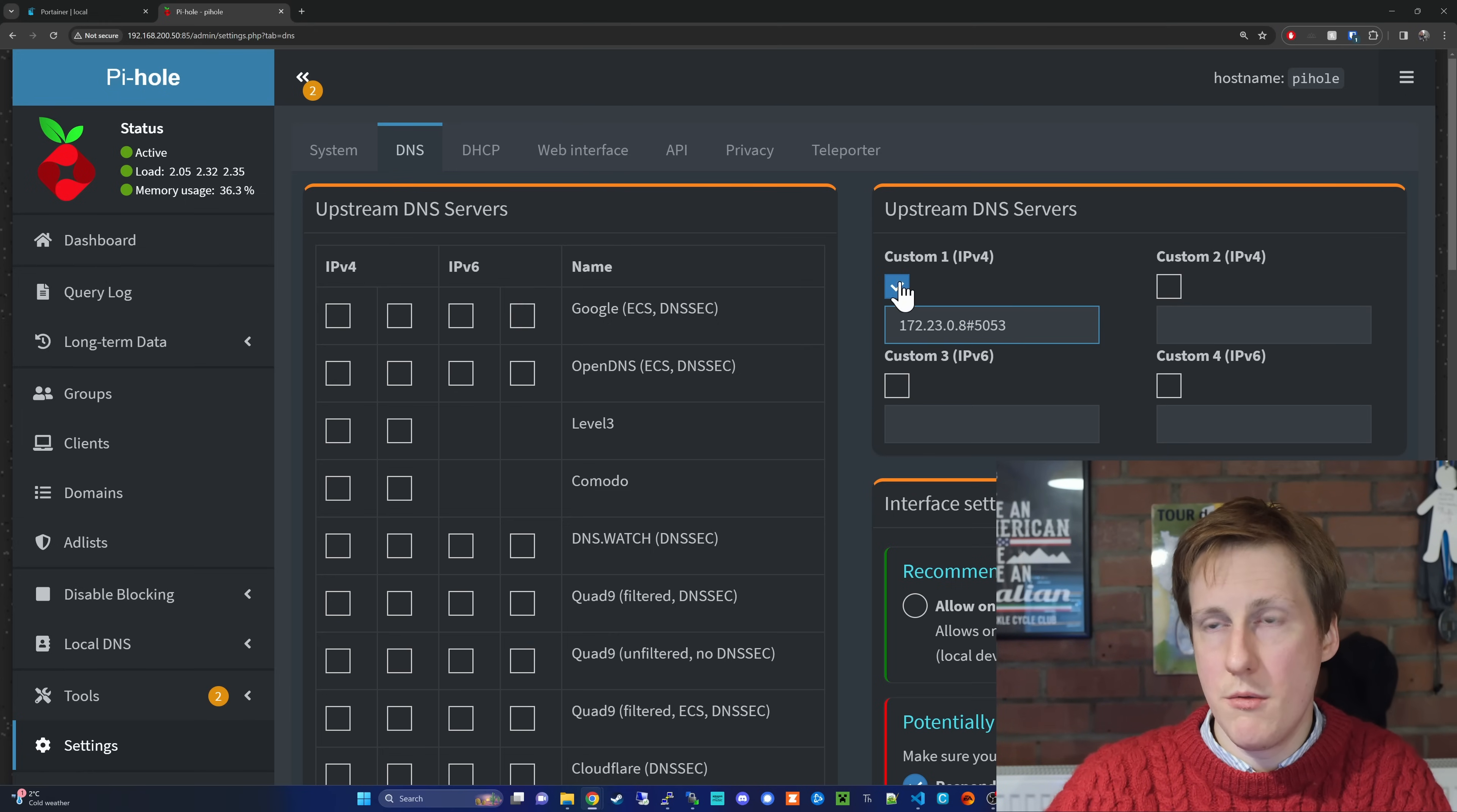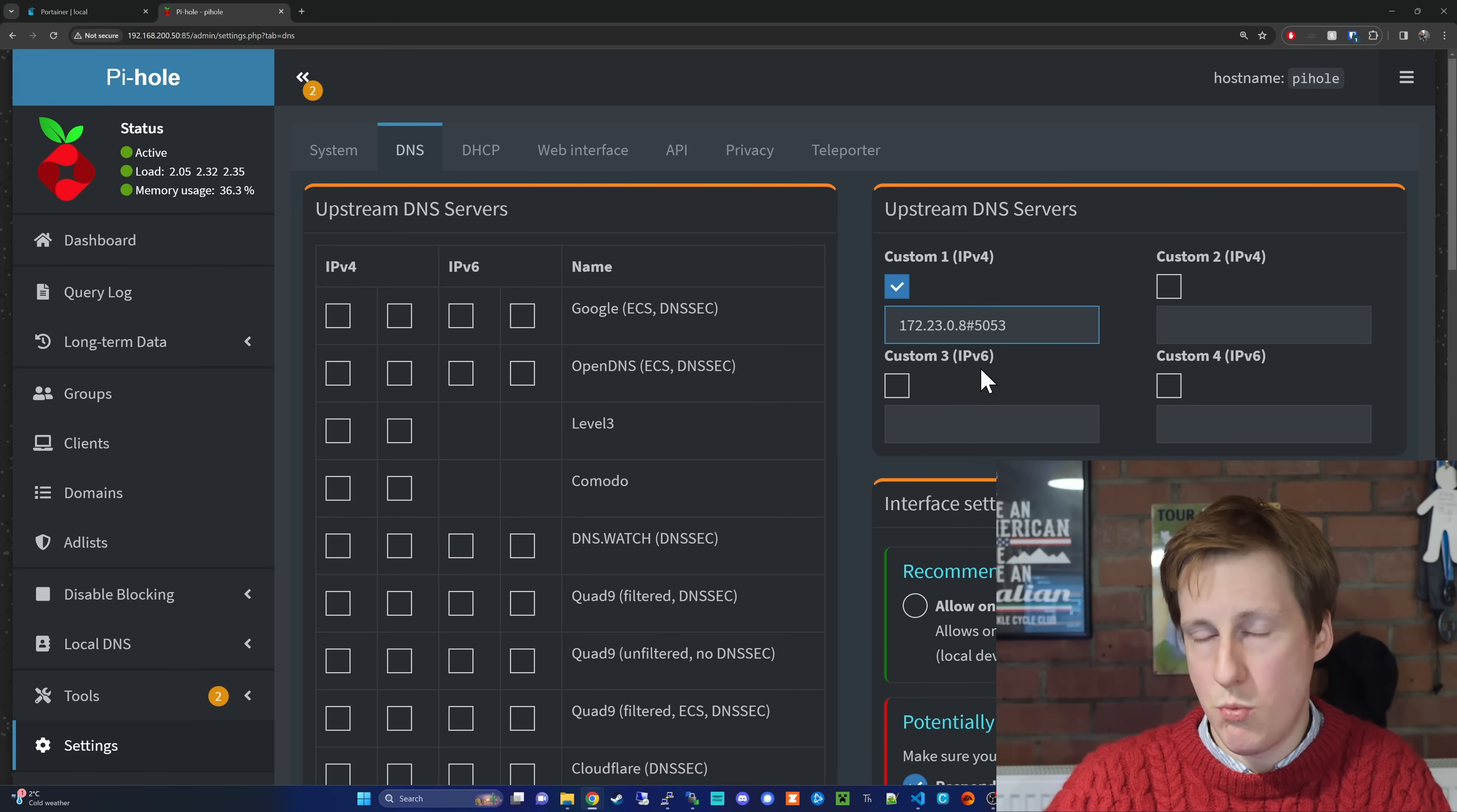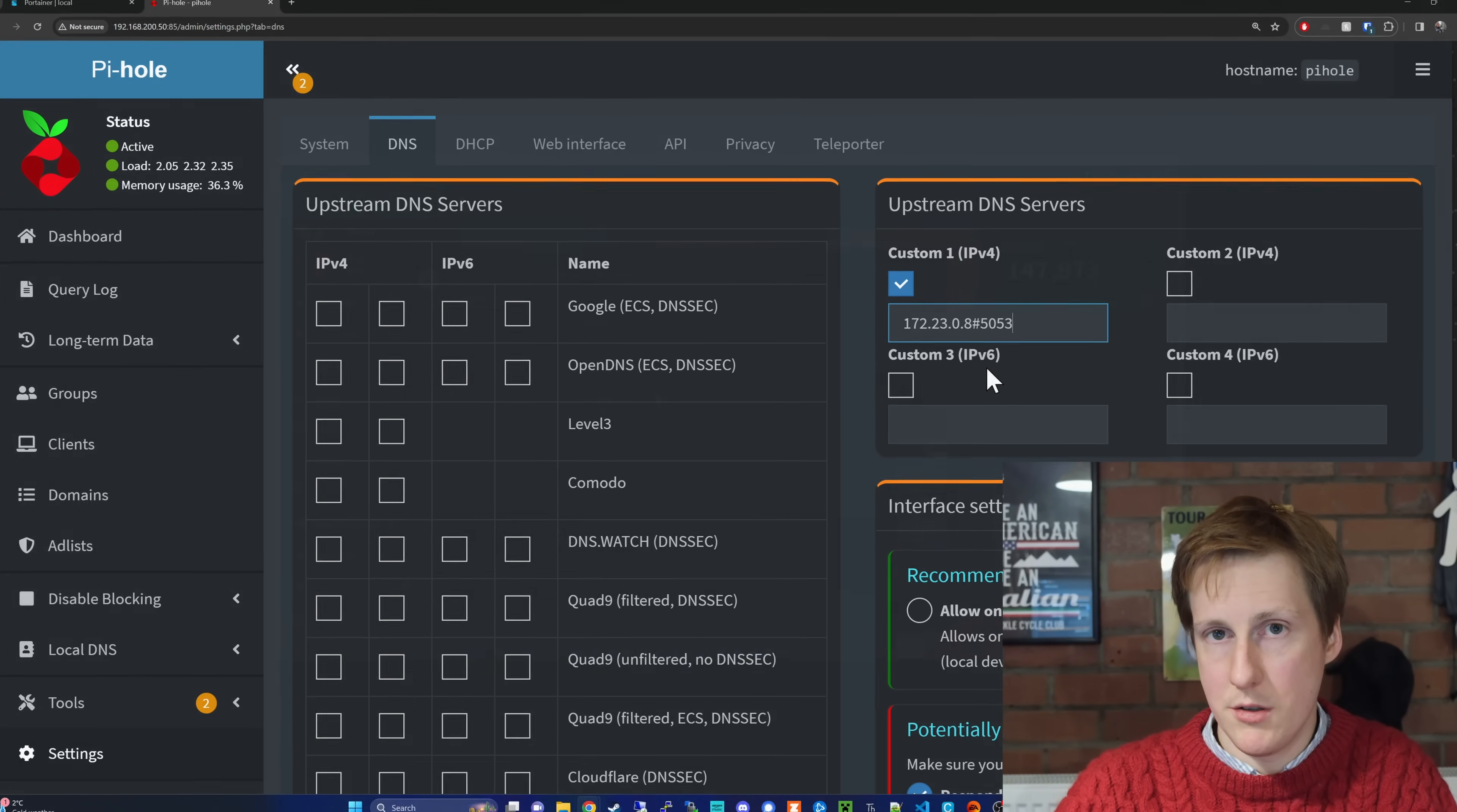So, instead of on the left where you may have this already ticked, none of these are ticked. Every request we have is being forwarded to unbound and unbound is acting as a recursive DNS resolver because we haven't set any forwarders. So, great, let's test this out. I'm going to set this PiHole instance as my DNS resolver in Windows and then hopefully we should start to see some DNS queries being populated.